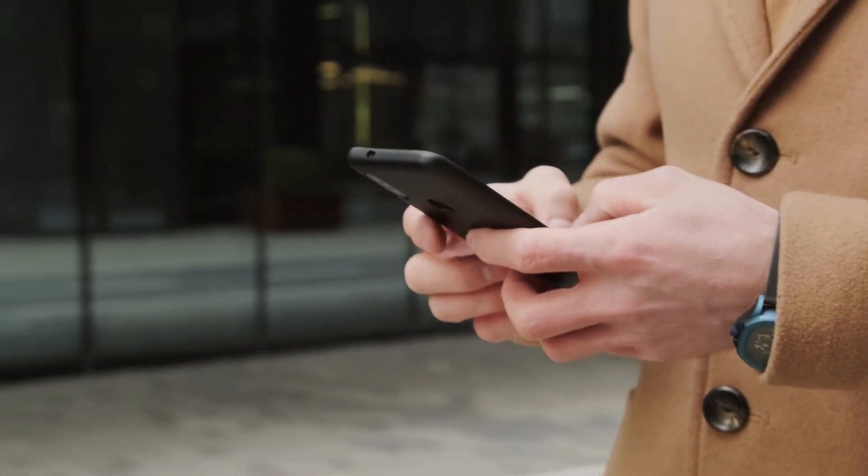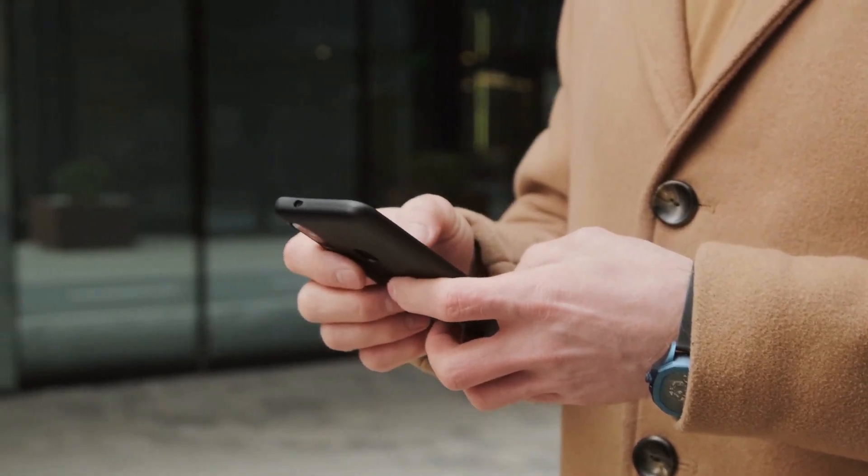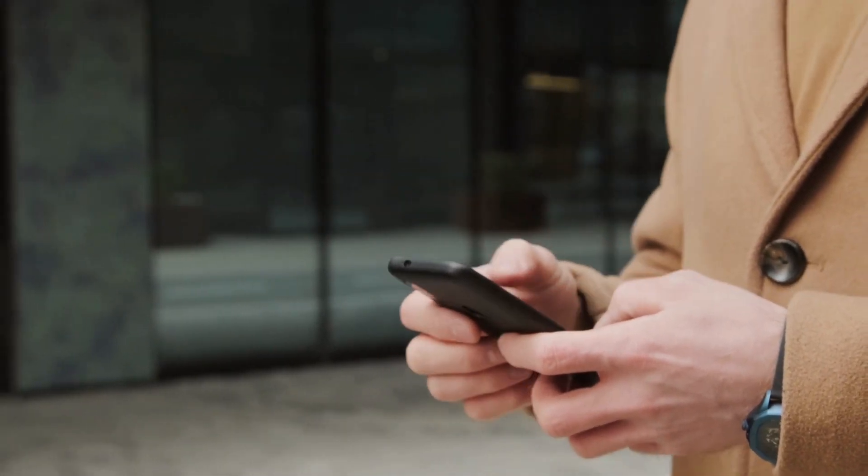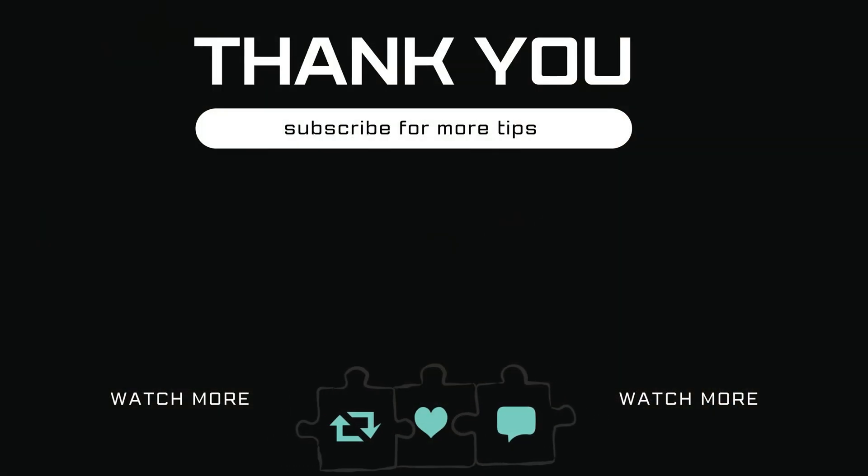If you have any questions about this topic, feel free to leave them in the comments below. And remember to subscribe to Glitch Guru for more tips like this.